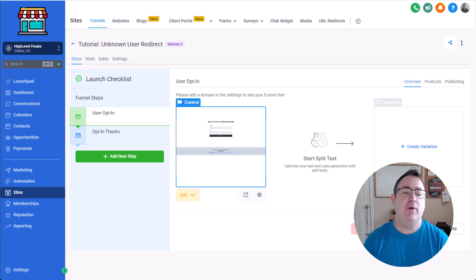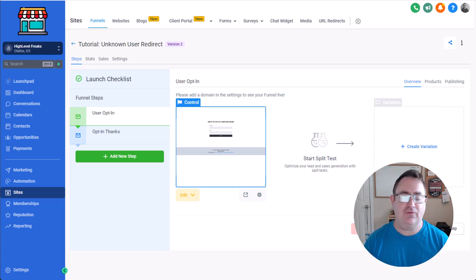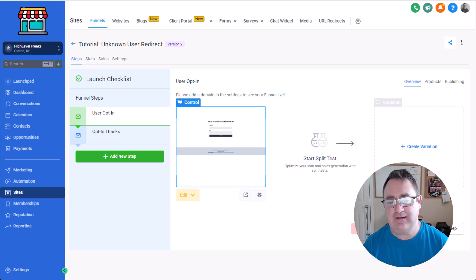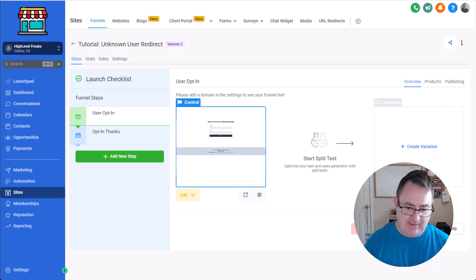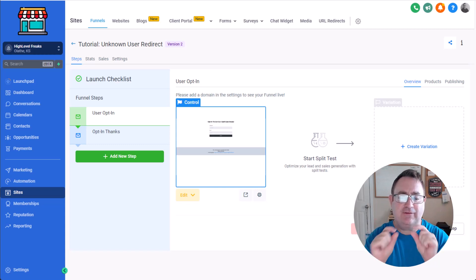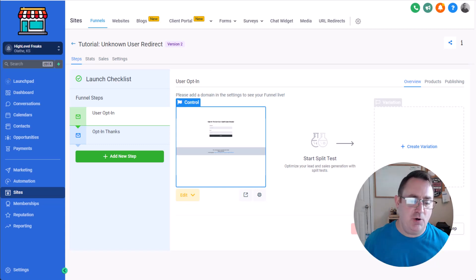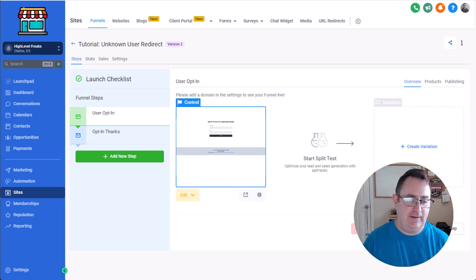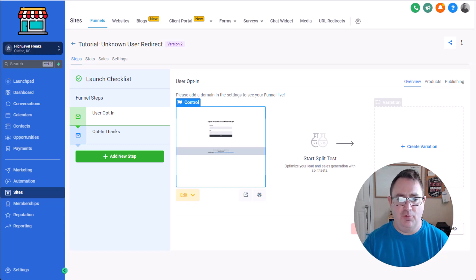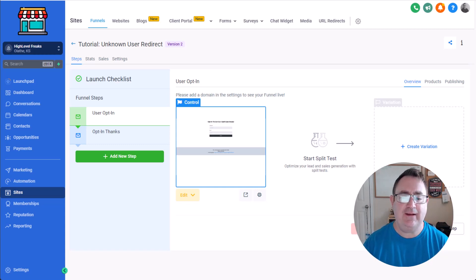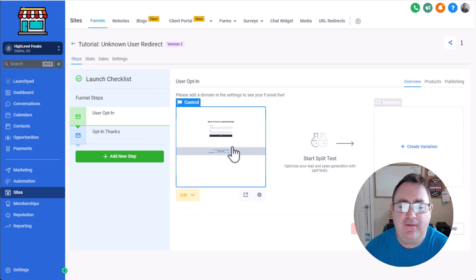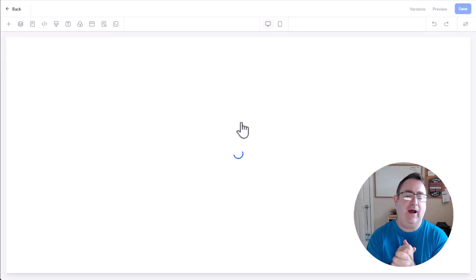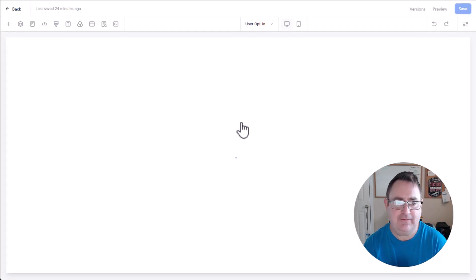So this method allows us to redirect the user to any page we want if they haven't opted in and it's very simple, like just a little bit of code and even the most amateur coder or funnel designer can use this. So let's go into the editor and I'll show you how this works.